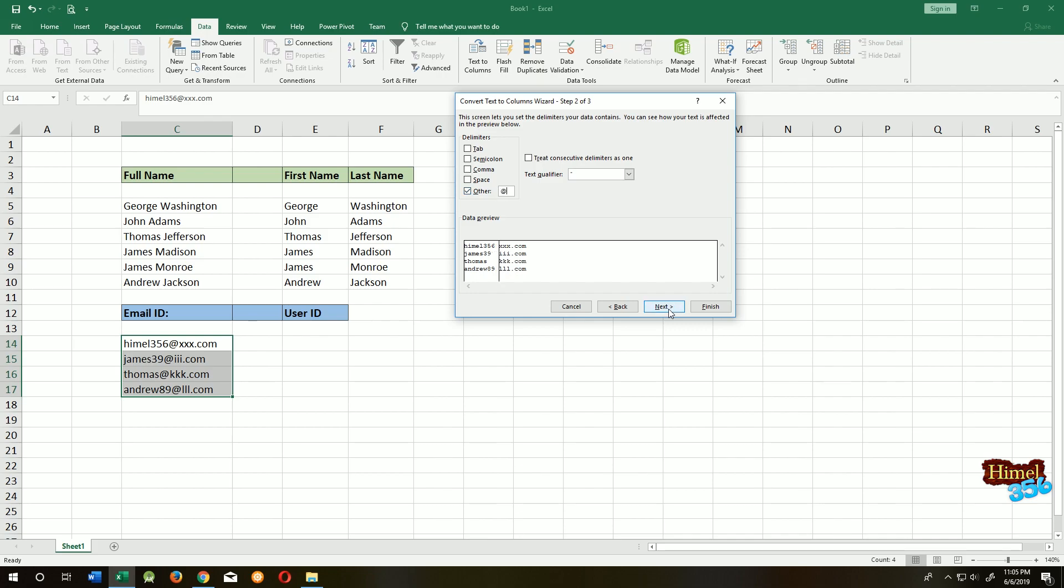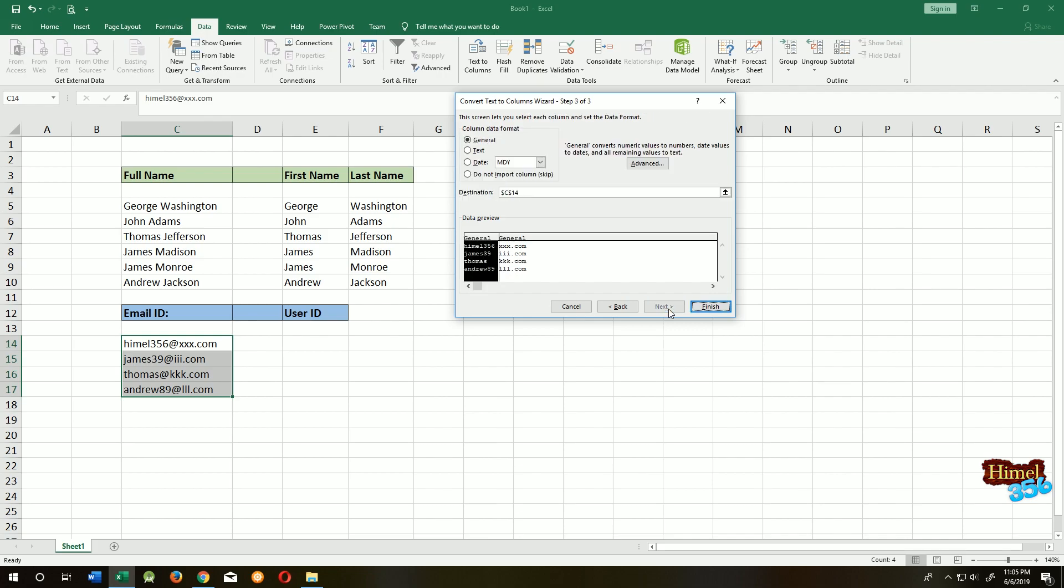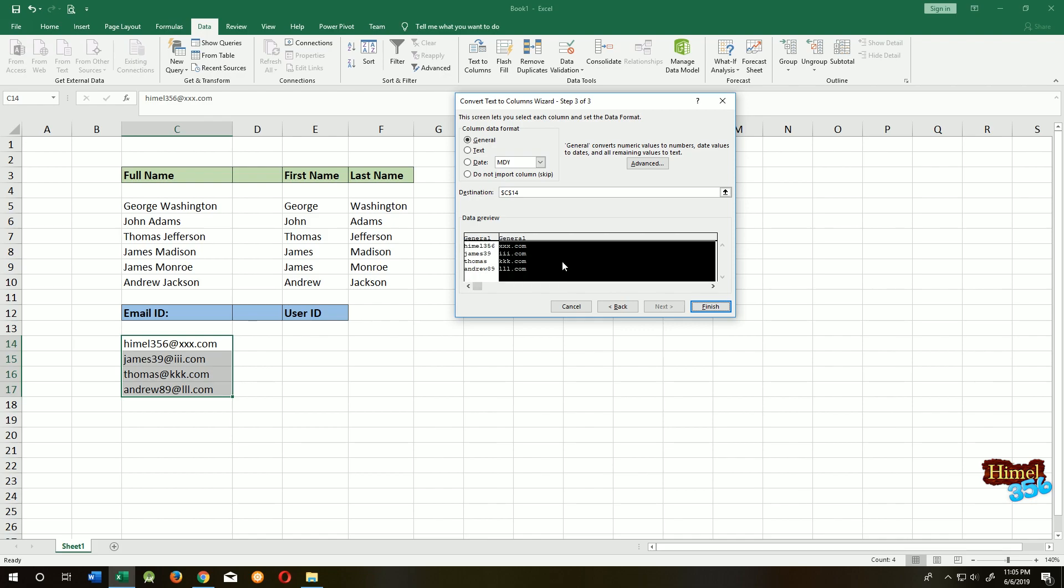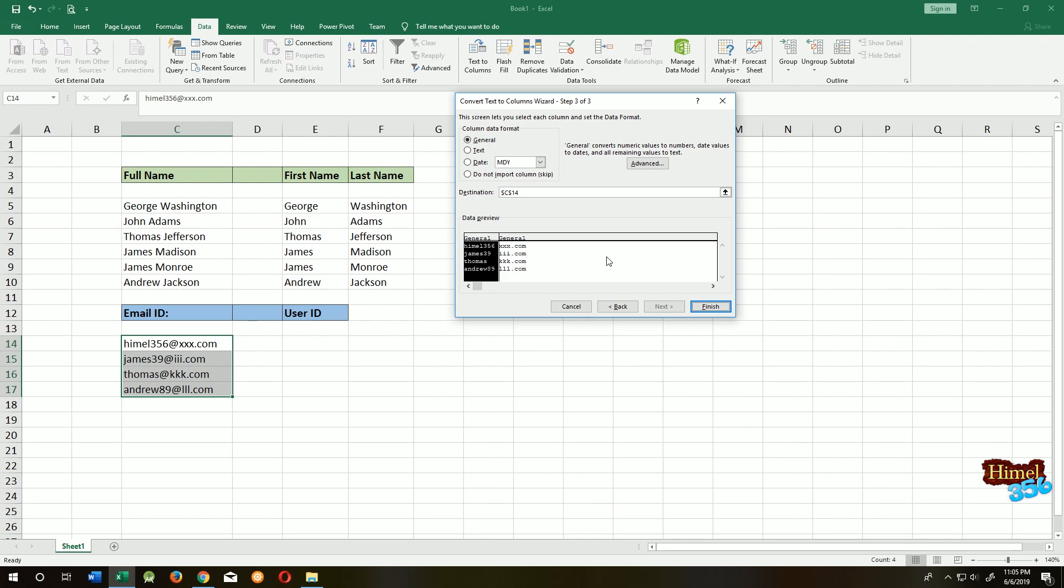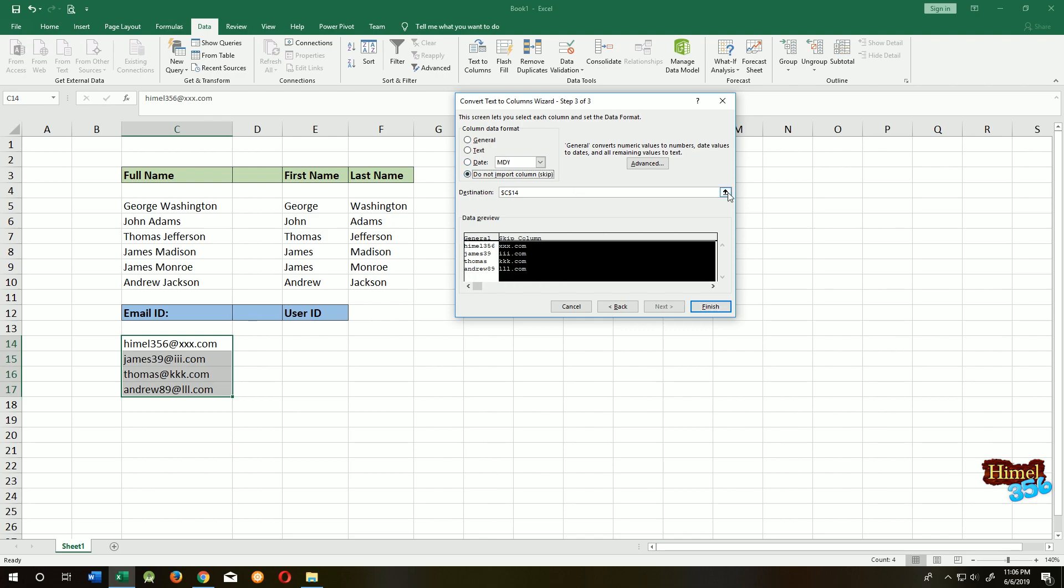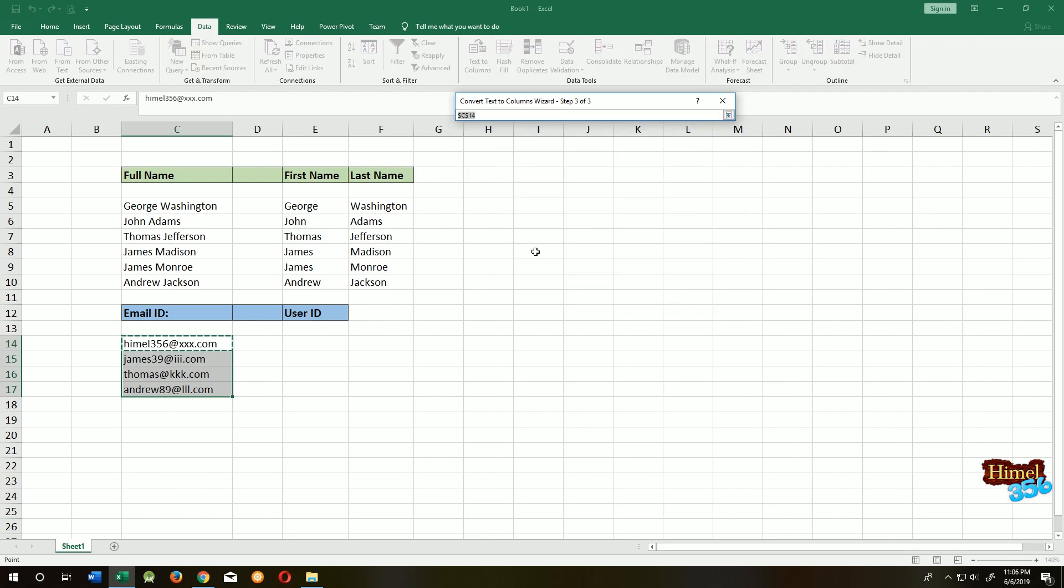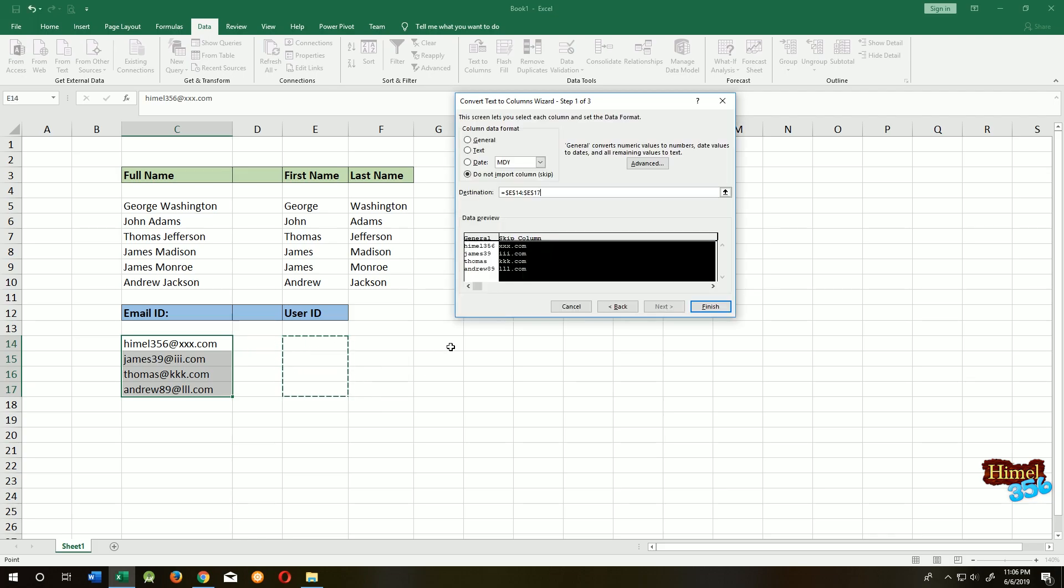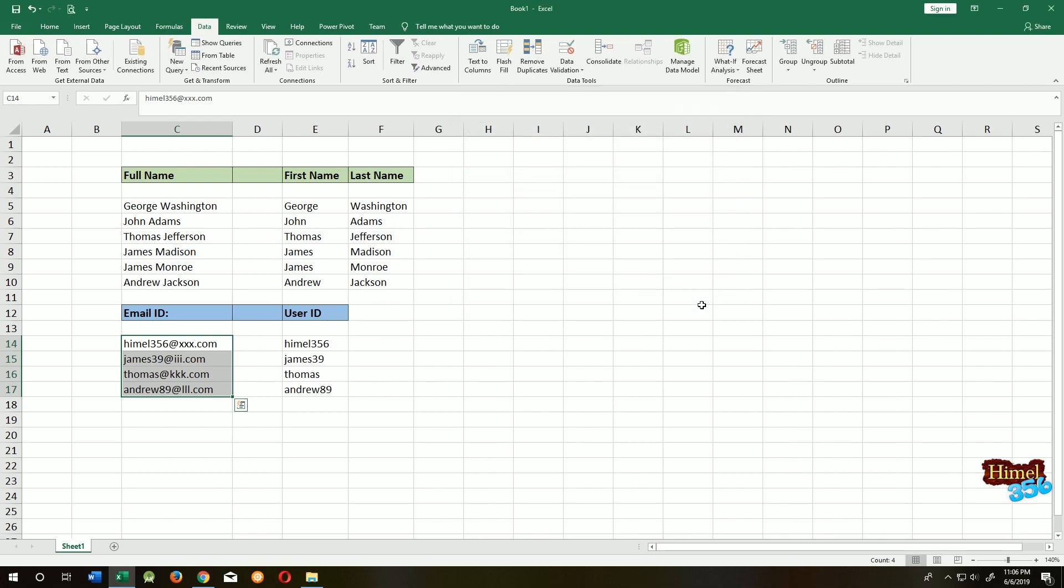Click Next. We don't want this part—we only want the username part. So click on the part you don't want, then select 'Do not import column.' Choose the destination where you want to put the data. Click the arrow, select the area, and press Enter. Click Finish. Now we have only the user IDs.